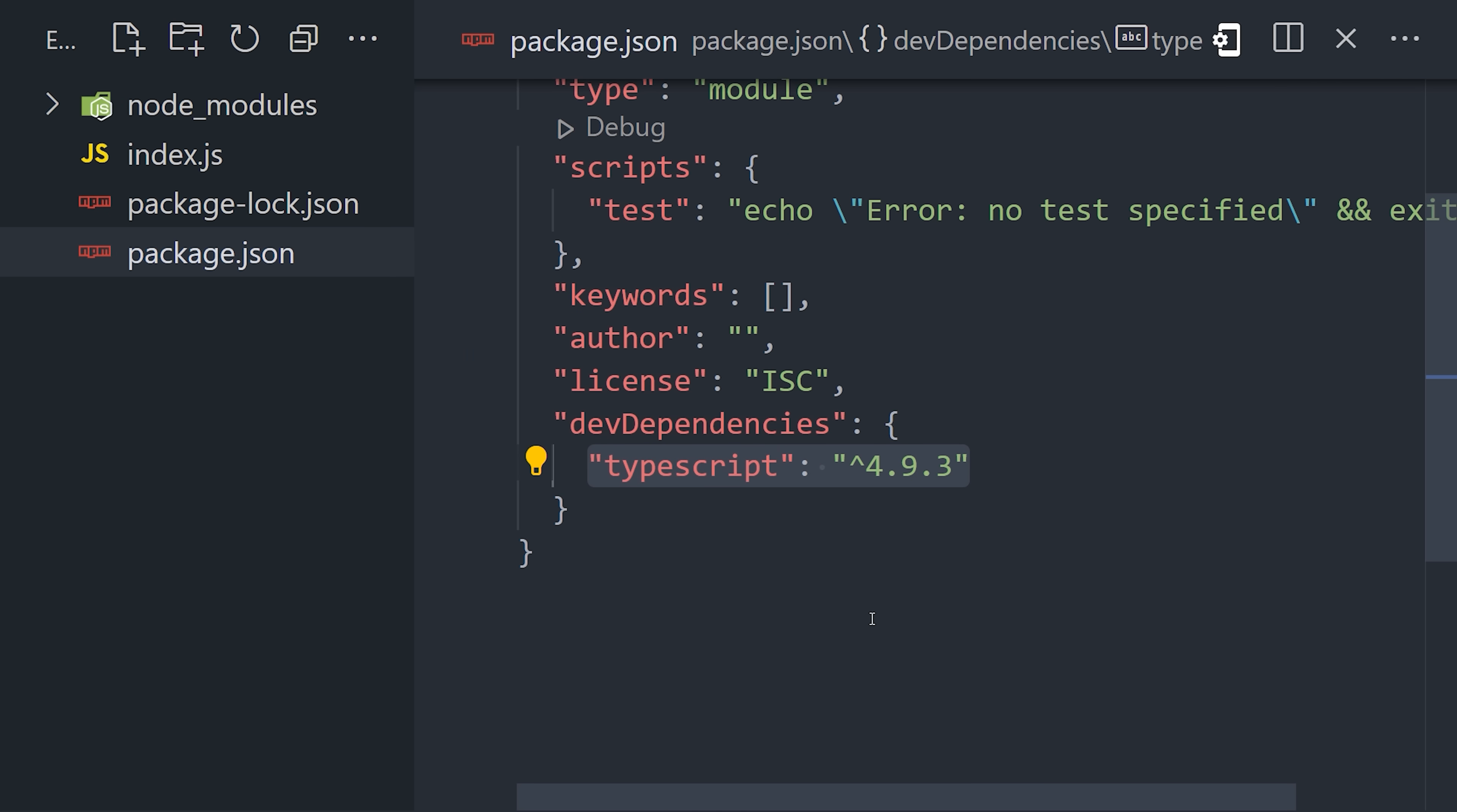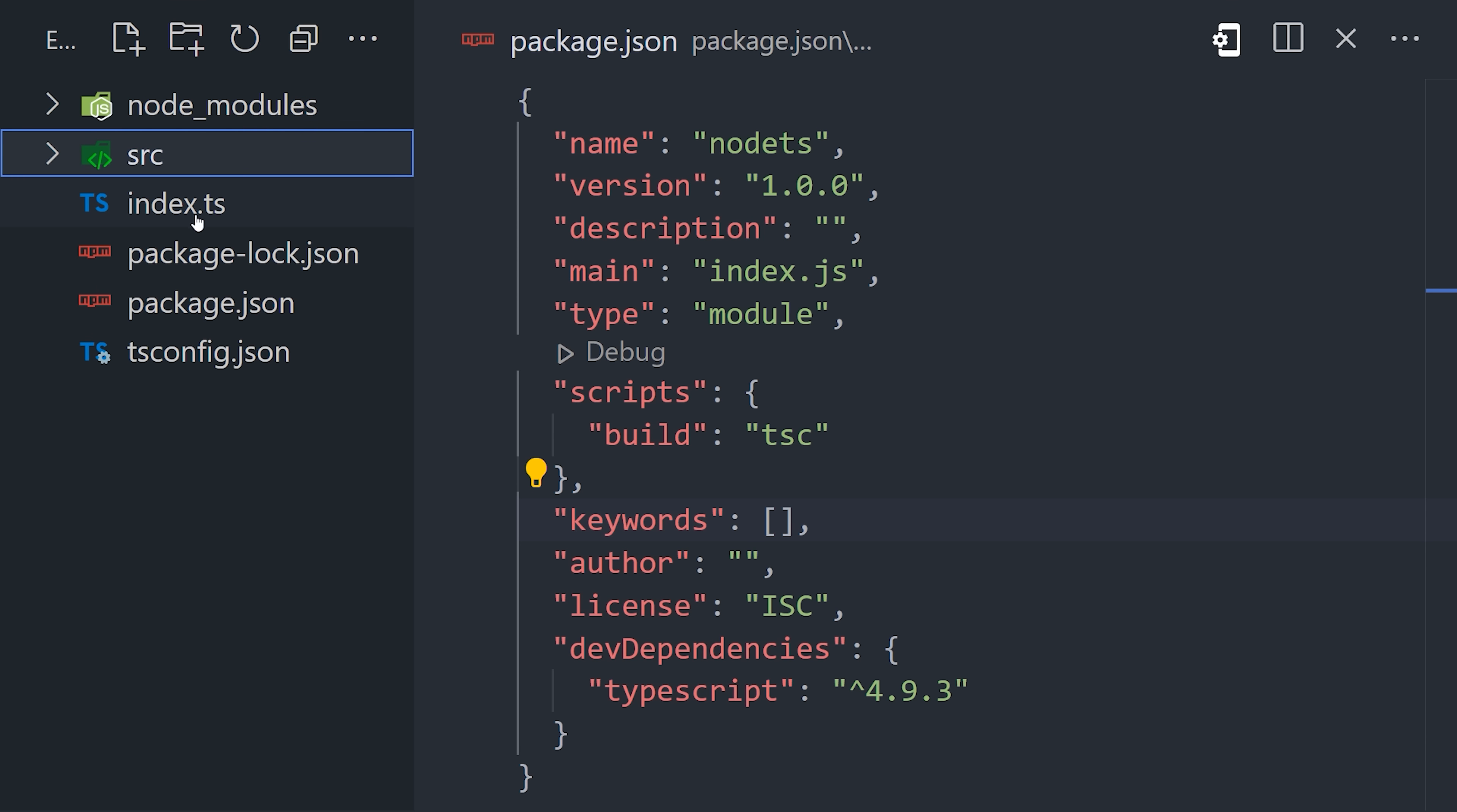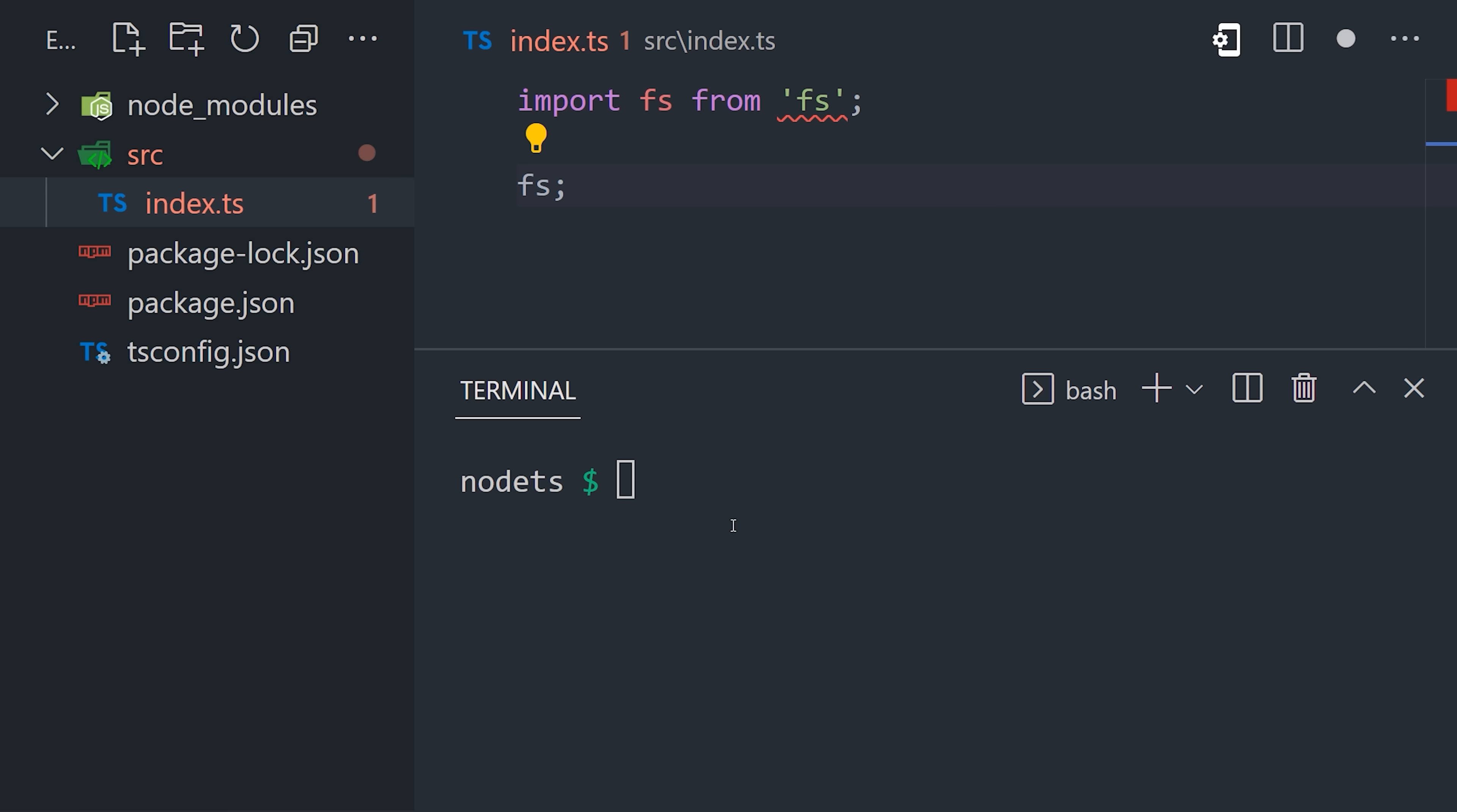In addition, in the package JSON, we'll add a script that runs the TypeScript compiler to build the application, or convert the TypeScript code into JavaScript code. Now before we configure it, I'm going to organize things by creating a source directory and add our index.ts file to it.